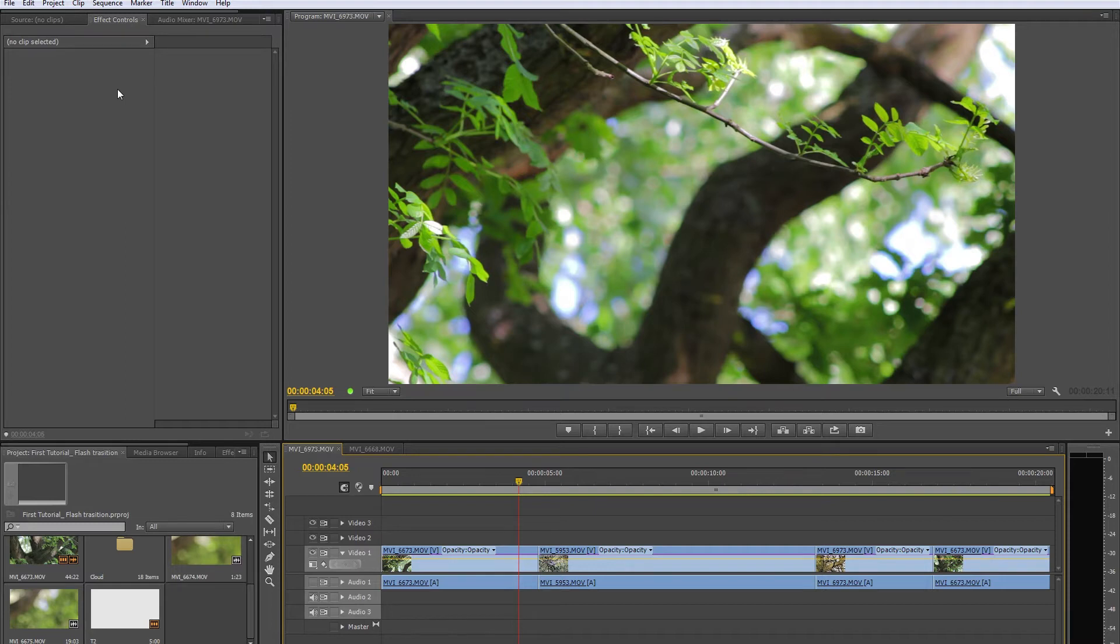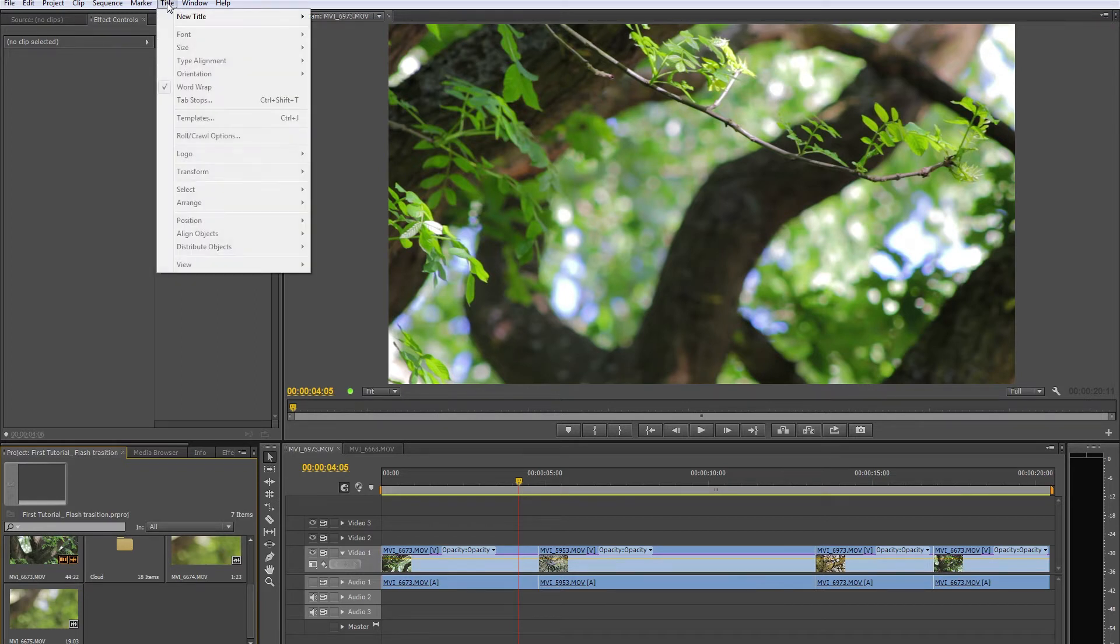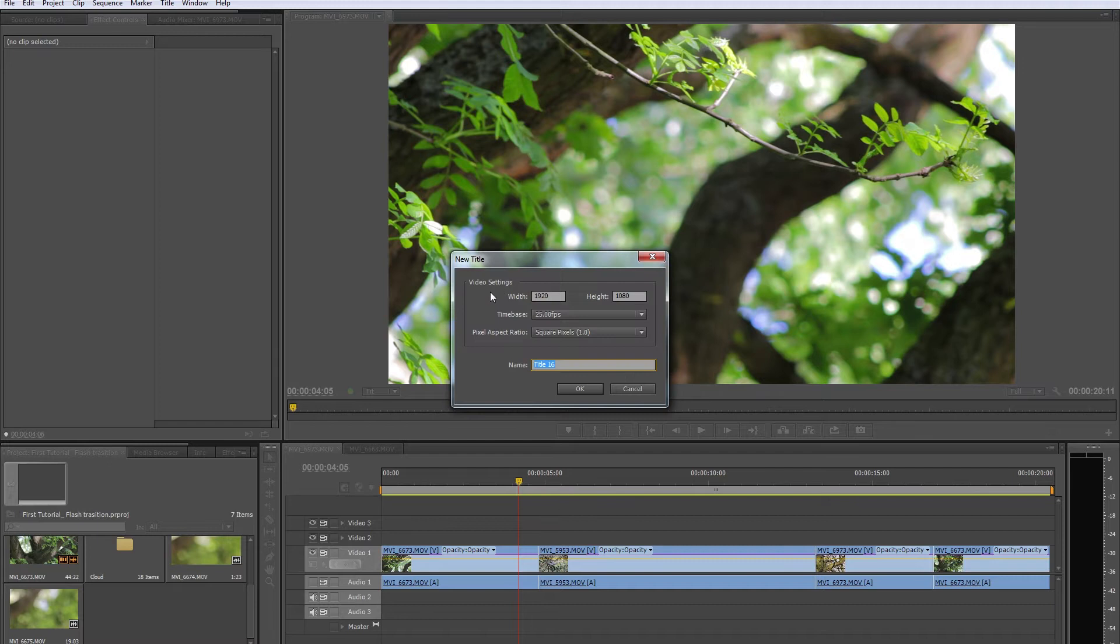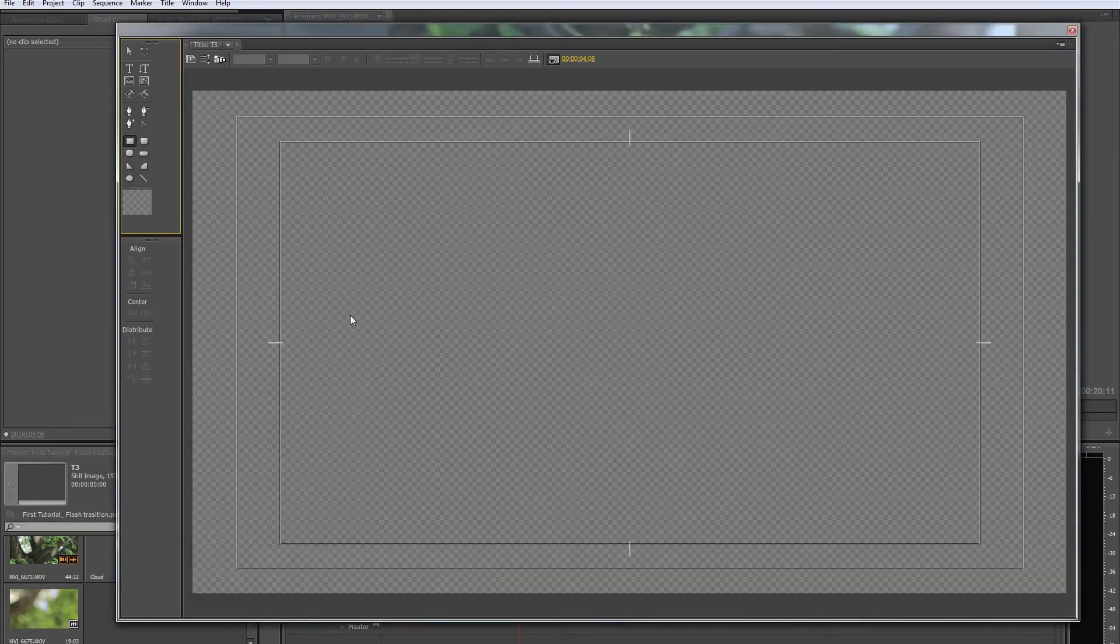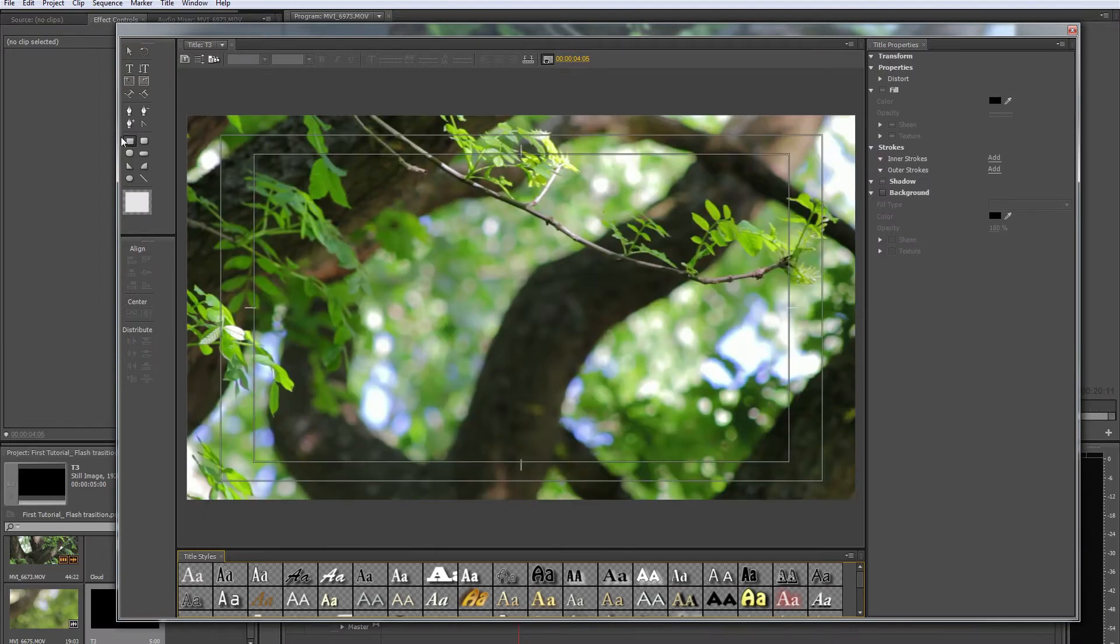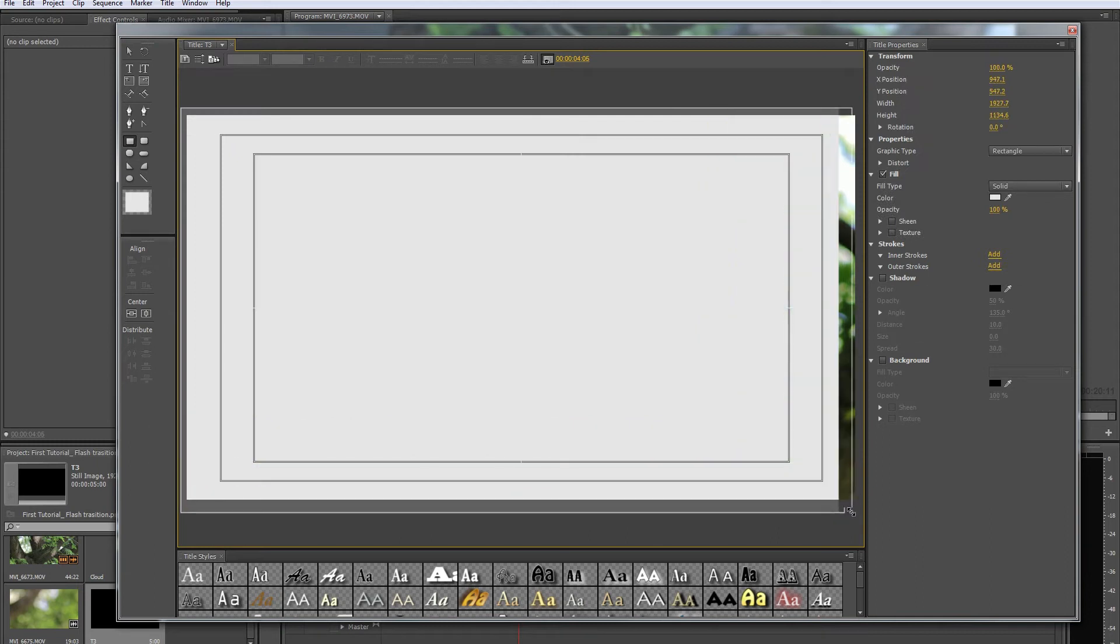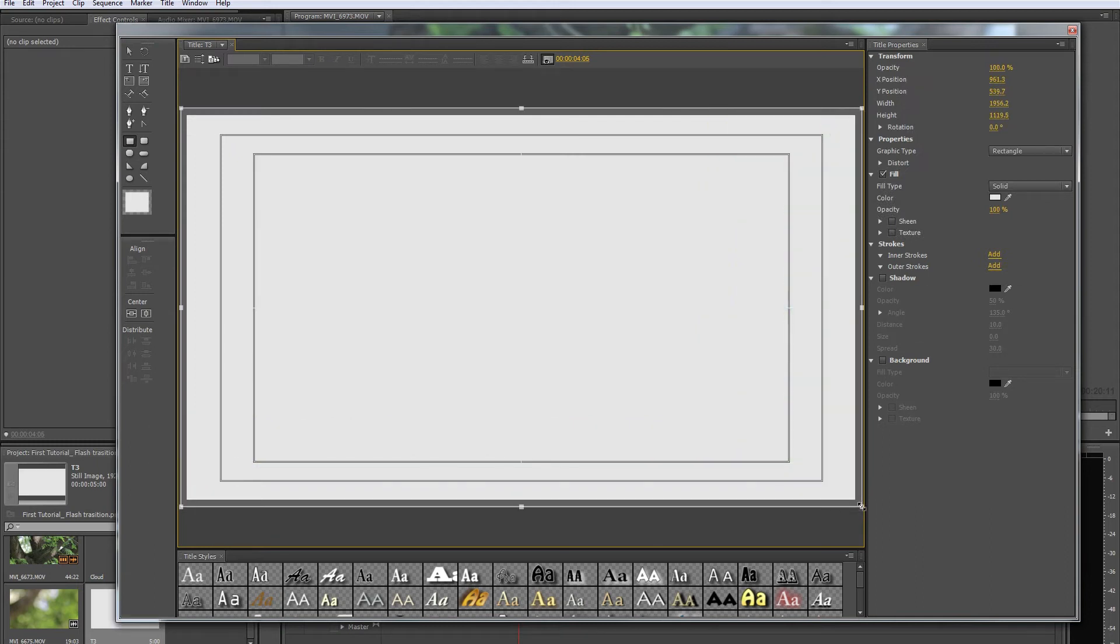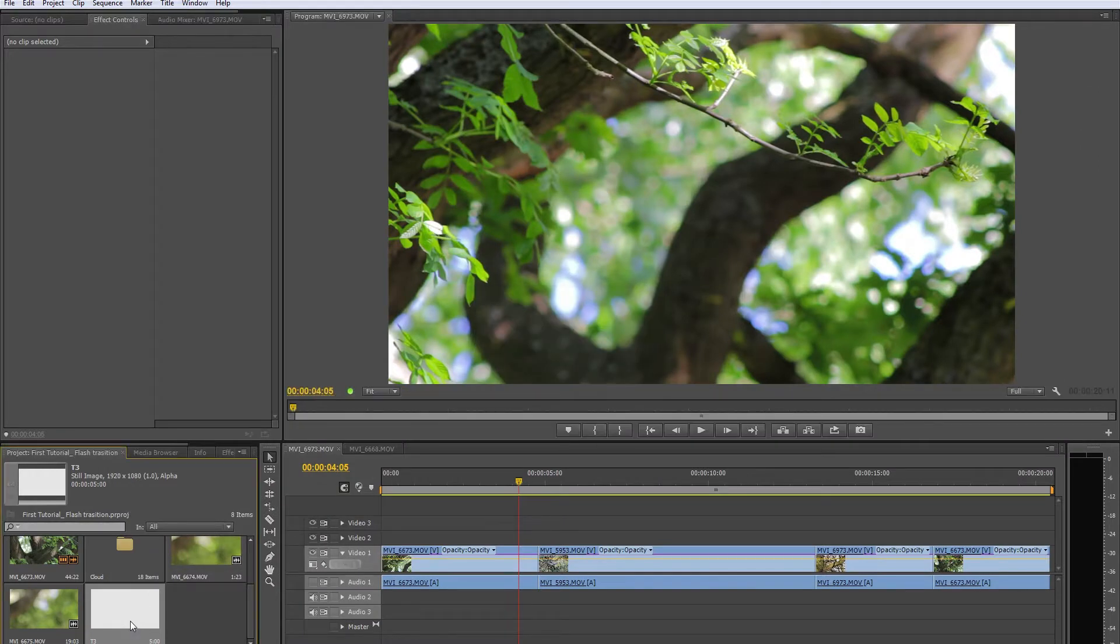So first, let me delete this one as well. Go to Title, New Default should be fine. You can name it whatever you want. I'm going to name it T3. Here, select the rectangle tool and just cover the whole area just like this and close it. Here, this is what we create, T3.